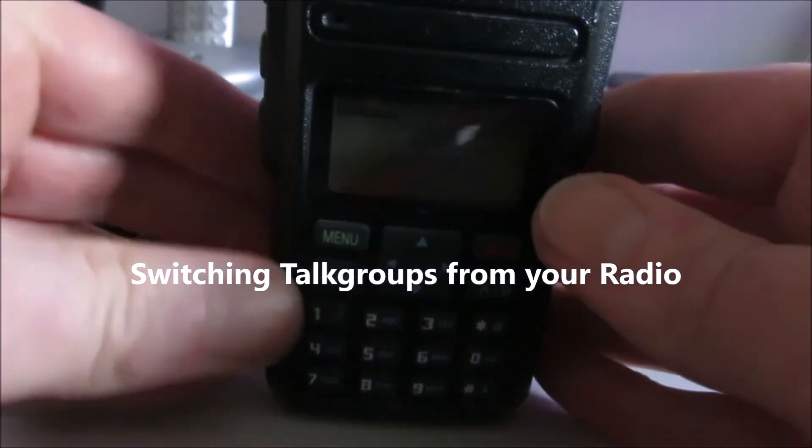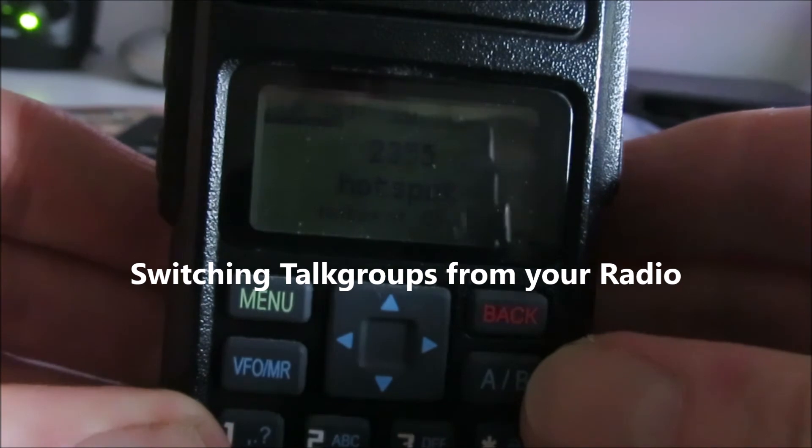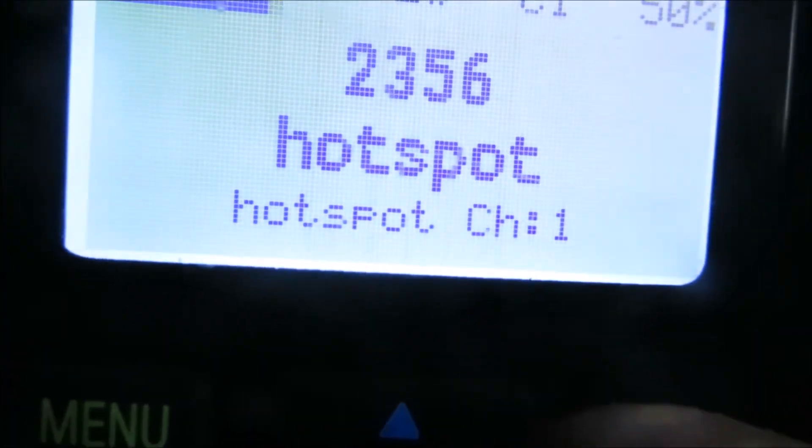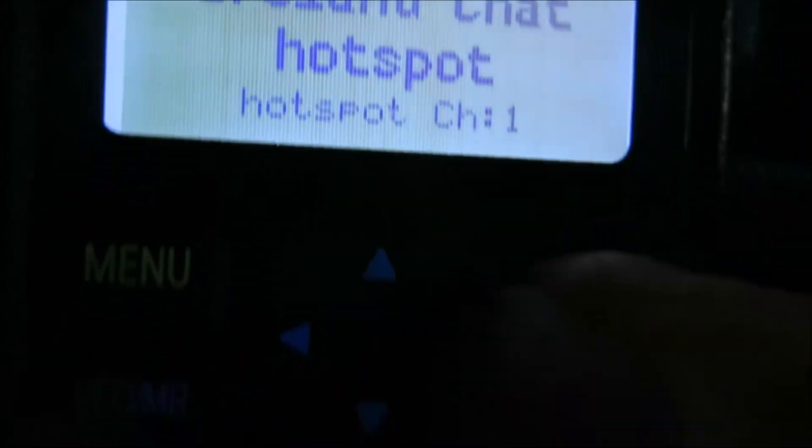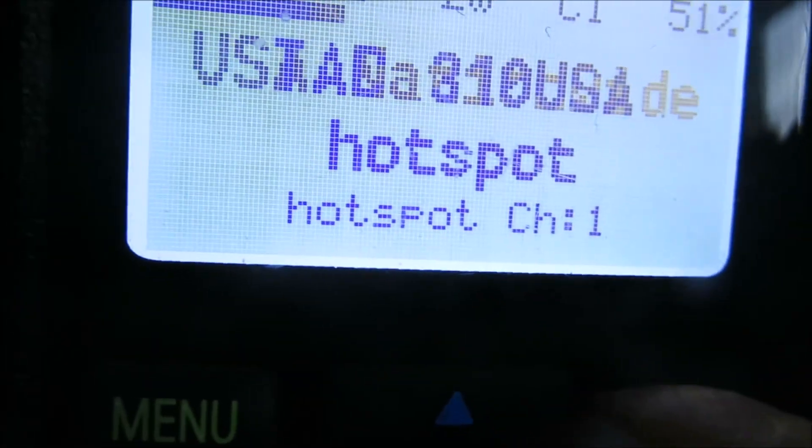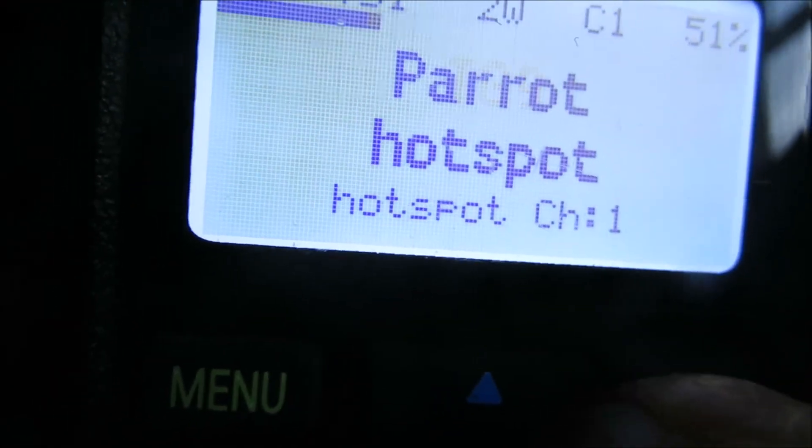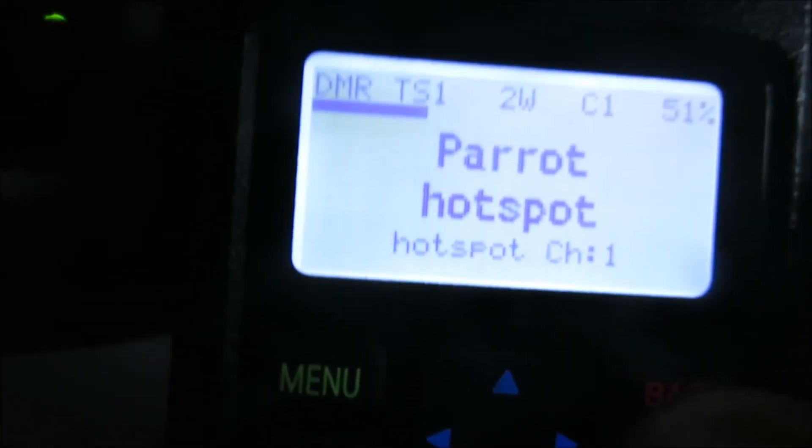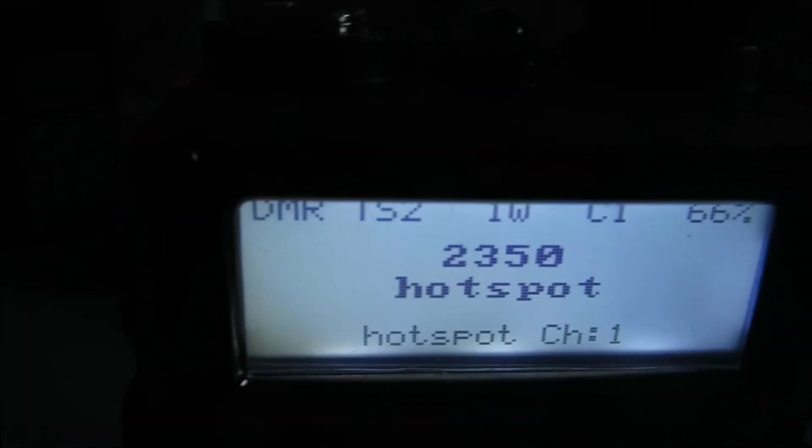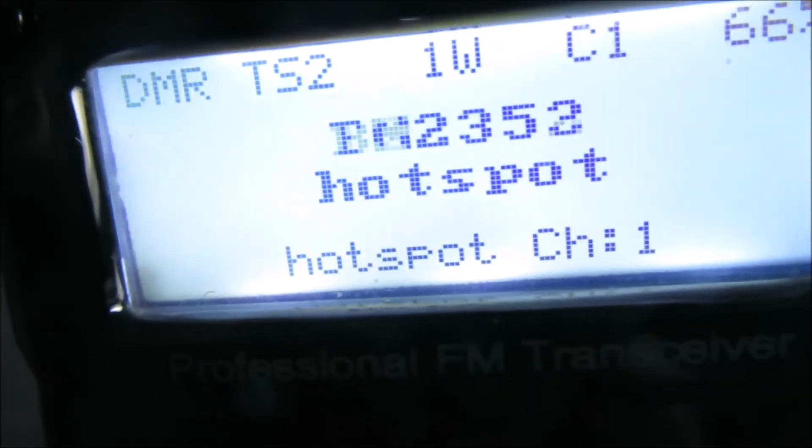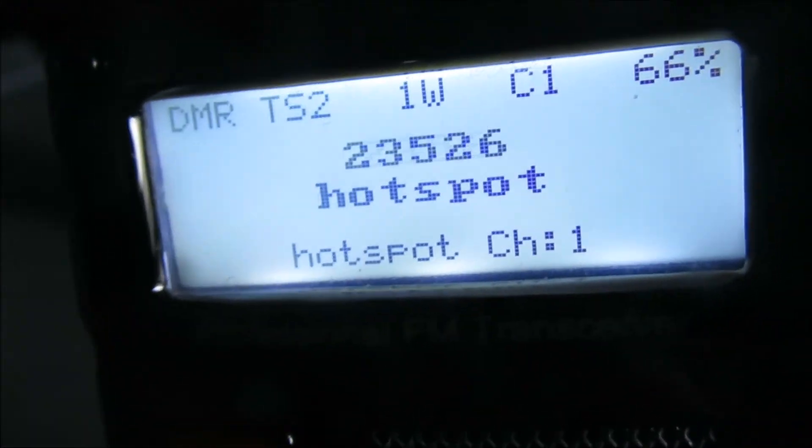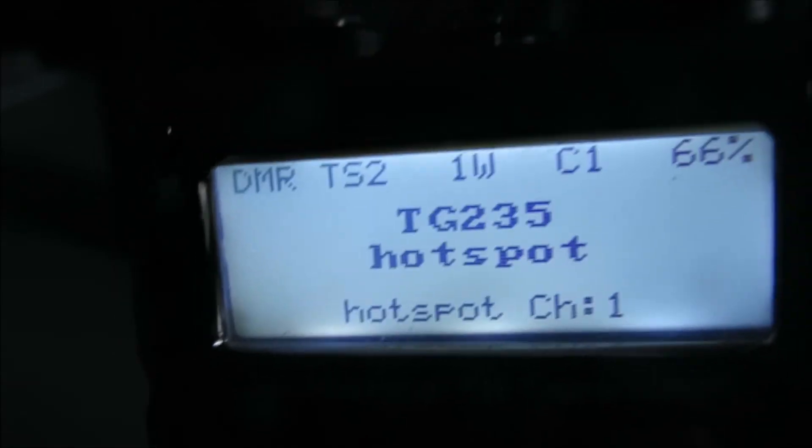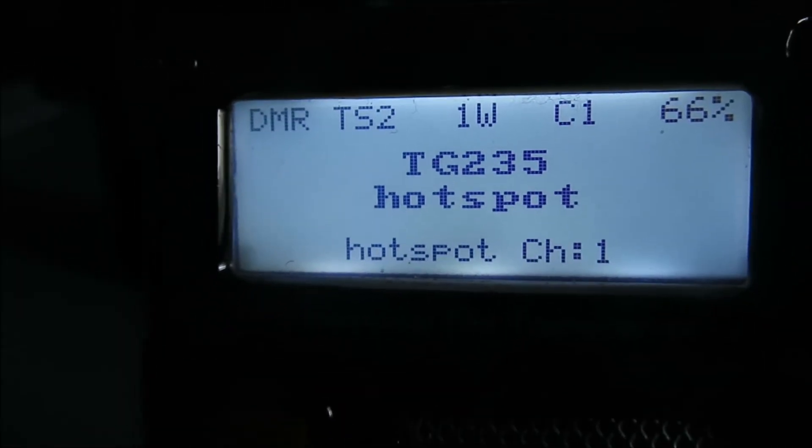Here's my trusty DM1801 Baofeng. I'll just show you here. So I can scroll through the talk groups programmed just by using the left or right keys here. You just need one channel. It's the same with the DM5R or RD5R, except we just use the band or the AB key. I've got the band key pressed here and I can scroll through.